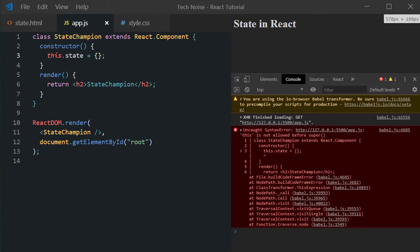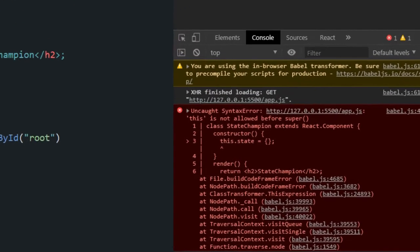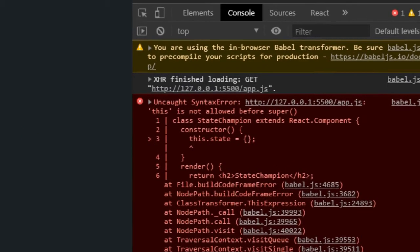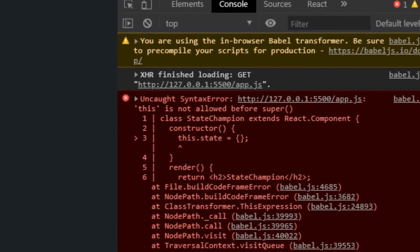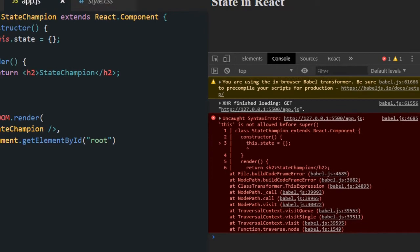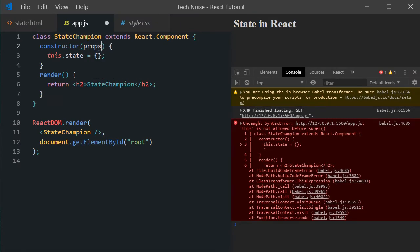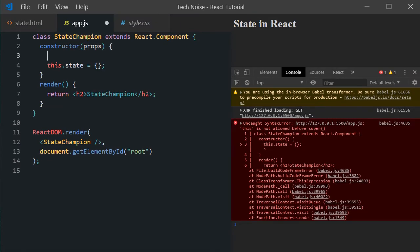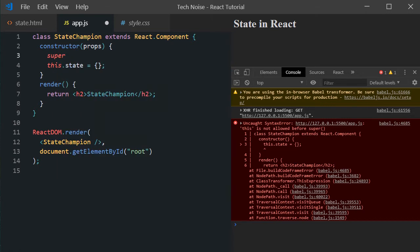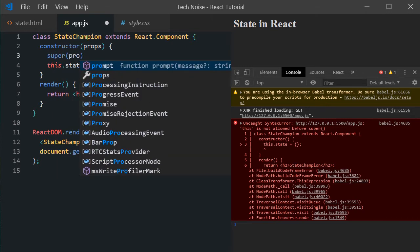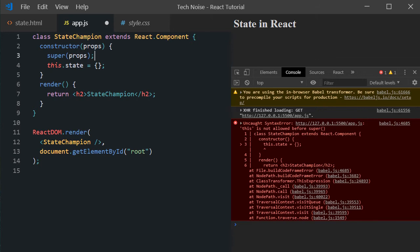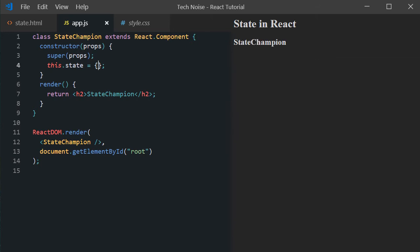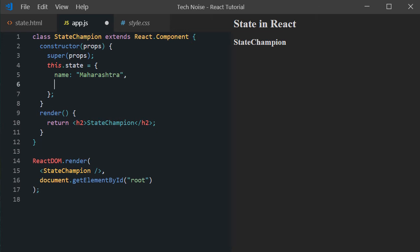Let's initialize this.state with empty object to start with. Looks like react didn't like it. It throws error describing this is not allowed before super. To fix this, make sure you call super method with props as an input parameter as first statement in constructor. This will call React component constructor which in turn will do all the bulk of the heavy lifting for us. And this.state in react is represented by a JavaScript object. In this case we have set default values for name and city fields.